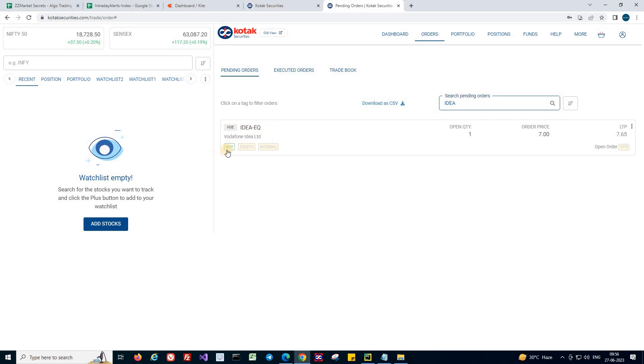So it's a buy order. And quantity is 1. And the order price is at 7 rupees. And it's a normal order.